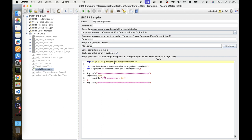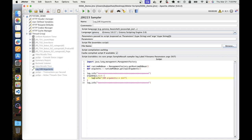We will import the object in the JSR223 sampler and create the object. We will do getInputArguments to retrieve the JVM model arguments. If we need to store those arguments in a variable, and if arguments are more than one value, we can loop and print all the values.